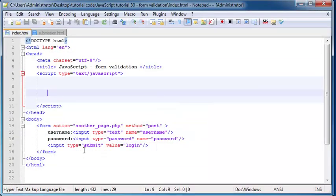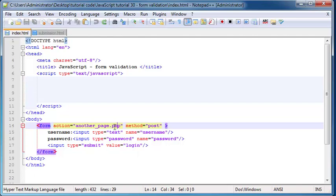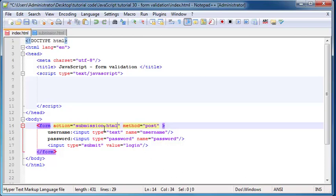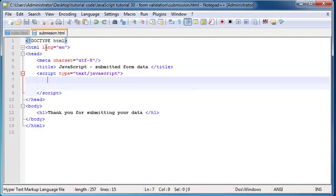Like I told you guys before, whenever we're working with forms, we kind of need to have some sort of clever scripting on our web page. We need some sort of server-side file, like a PHP file. But just for the purposes of this tutorial, since you guys don't know any server-side programming yet, what we'll do is put this action equal to submission.html — another file which I've made and prepared.